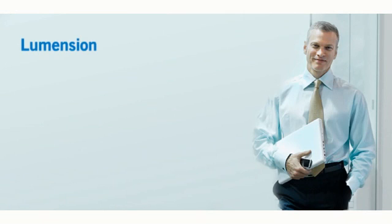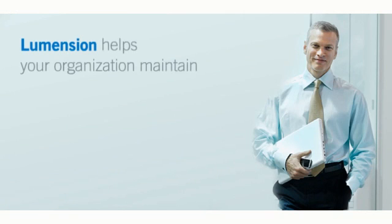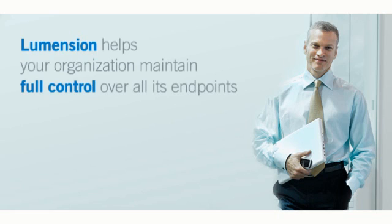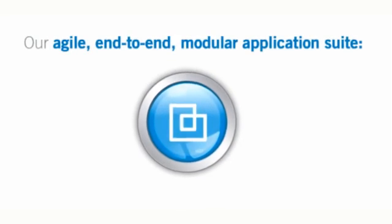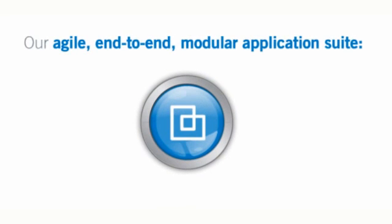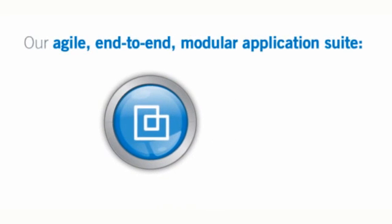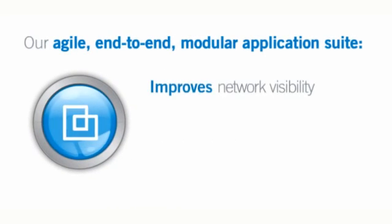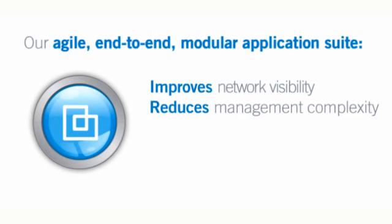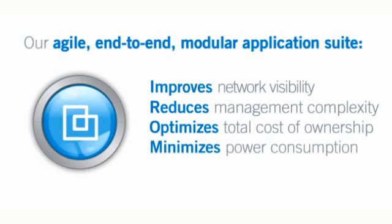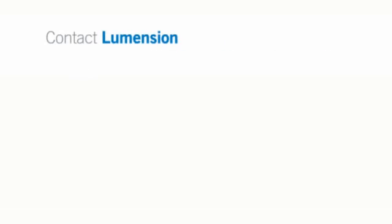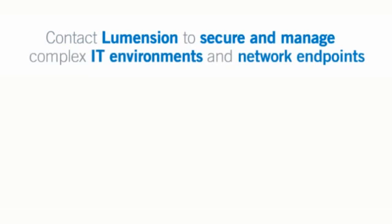With Lumention Endpoint Management and Security Suite, Patch and Remediation, your organization can maintain full control over all its endpoints, whether they are powered on or off. Our agile end-to-end modular application suite allows you to improve network visibility, reduce management complexity, optimize total cost of ownership, and minimize power consumption. Contact Lumention today to learn how our Endpoint Management and Security Suite can effectively secure and manage even the most complex IT environments and network endpoints.